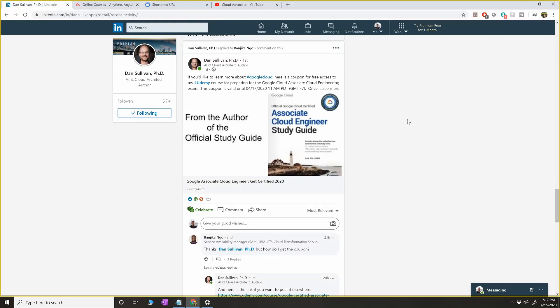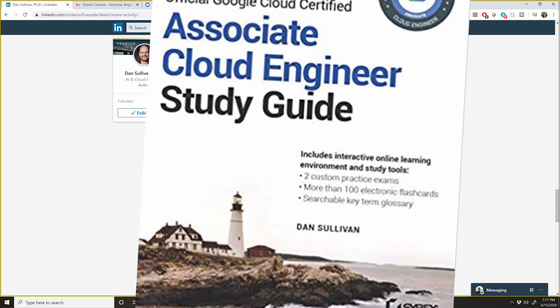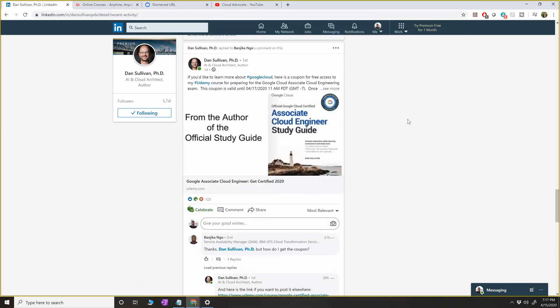Hey what's up guys, GK here. I wanted to create this video just to announce and give you a free Udemy course which I found in my LinkedIn page. If you're not aware of Dan Sullivan, he's the guy who wrote the official Associate Cloud Engineer Guide, which is a very good book for people who are preparing for Associate Cloud Engineer exam.